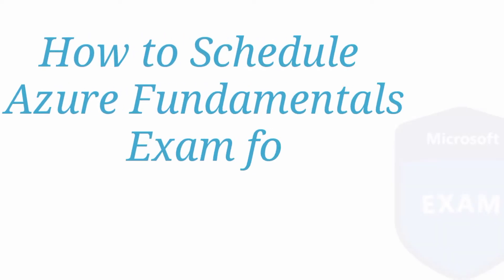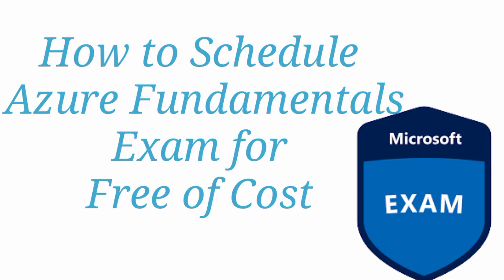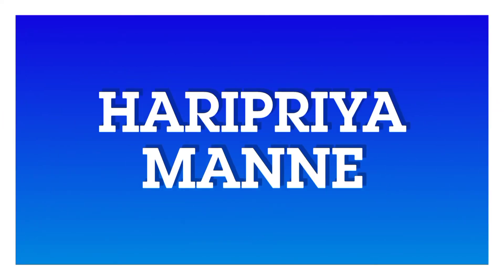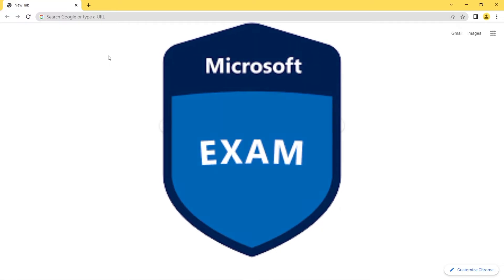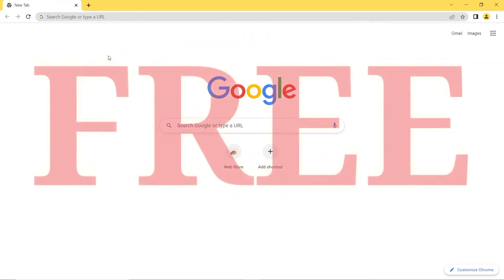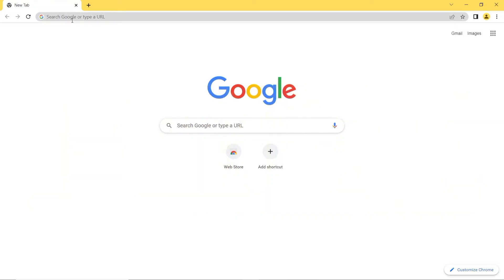Hi everyone. In this video I want to talk about how to schedule Azure exam fundamental certifications for free of cost. Microsoft is offering these exams for free of cost for students, working women, and working employees — for everyone. I'll explain how to apply and how to schedule these exams for free of cost.